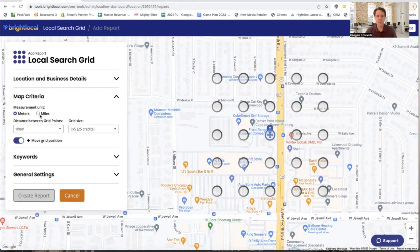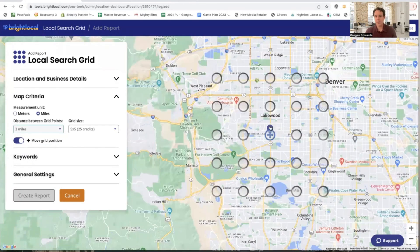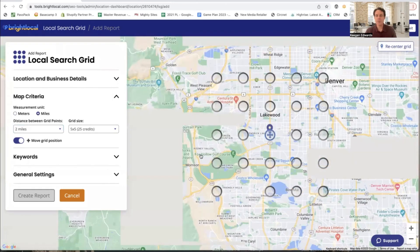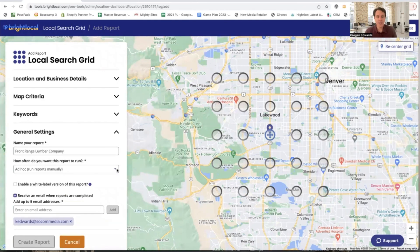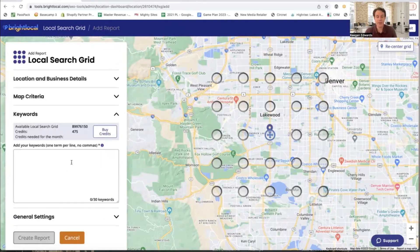It's super easy — it guides you through monitoring the local search grid, and once you click that, it loads a grid around your business. The first thing you'll want to do is check units — it defaults to meters, but if you're in the United States, switch it over to miles. Your store appears in the middle, and you can move the search grid around if needed. For service businesses, you might want to target a specific area — for example, if you're outside Denver, you could shift the grid to see how you rank in Denver. In the general settings, you can set it to run weekly, monthly, or just ad hoc, and enter the email addresses where you'd like the report sent.